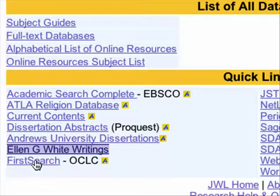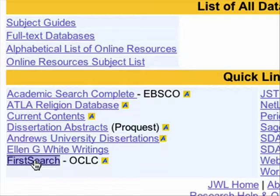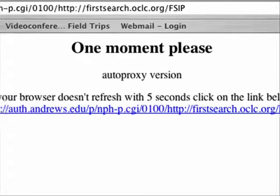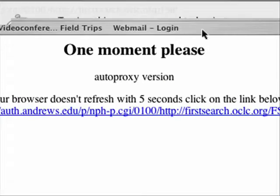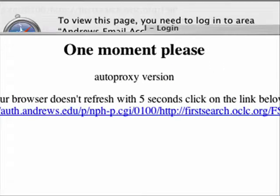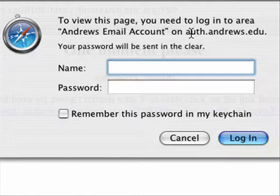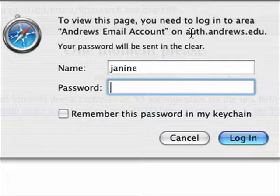And I'm going to click on FirstSearch. Now it wants me to log in — this is with my Andrews account.